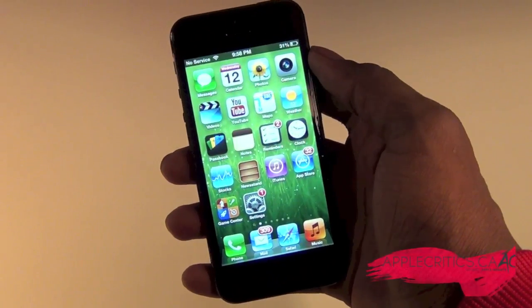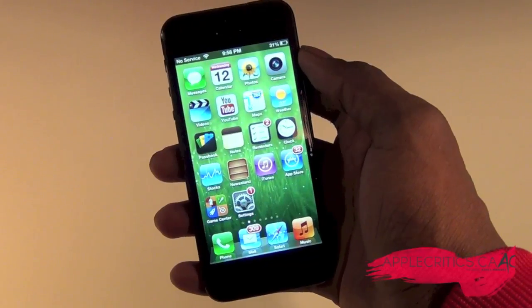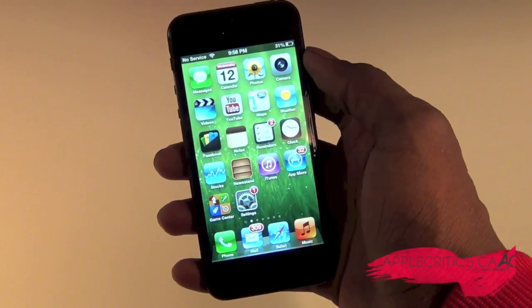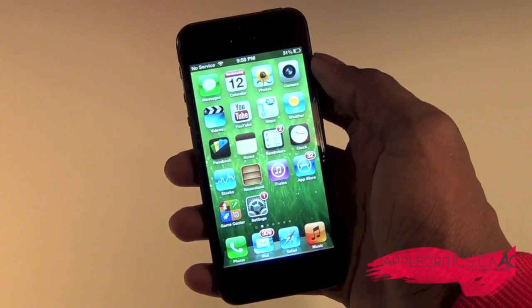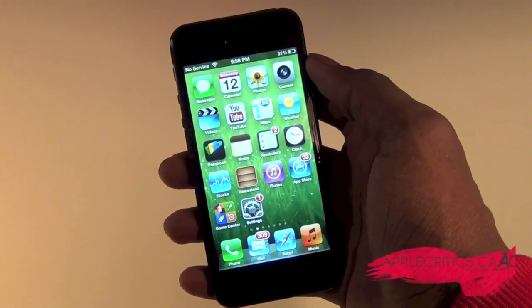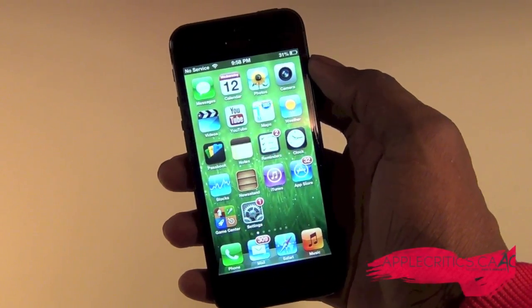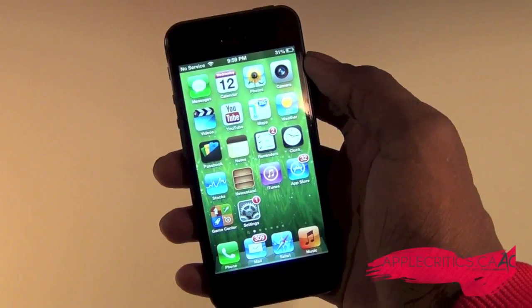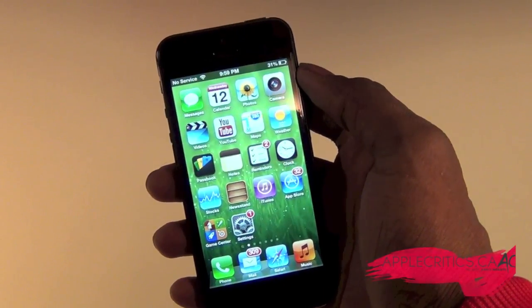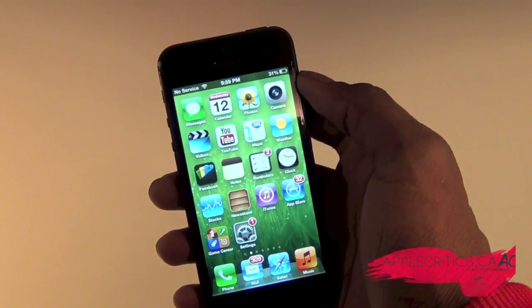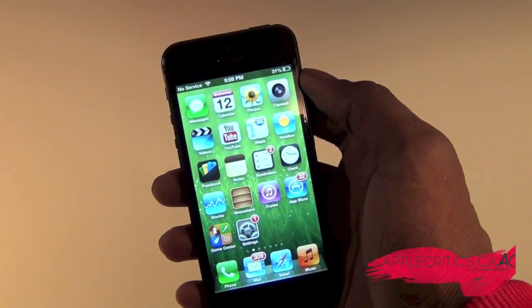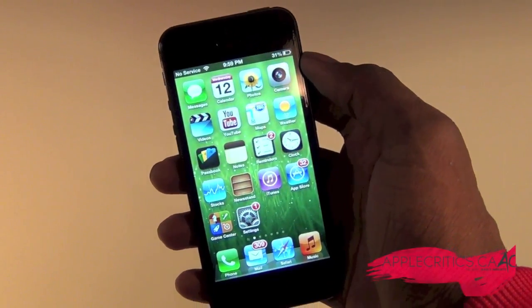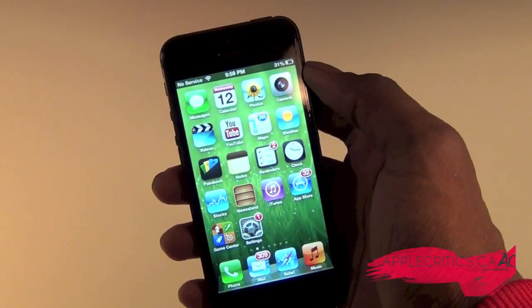Hey guys, what's up? It's AppleCritics from AppleCritics.ca, and in this video I'll be taking a look at the new Google Maps app for the iPhone 5 and for iOS 6.